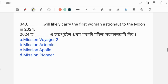Next question: Which mission will likely carry the first woman astronaut to the moon? The mission is expected to carry the first woman in 2024.